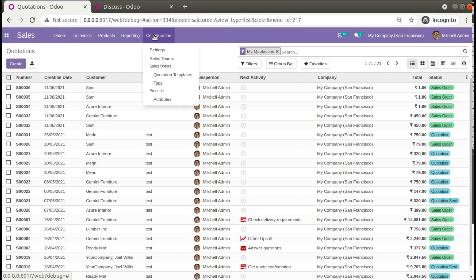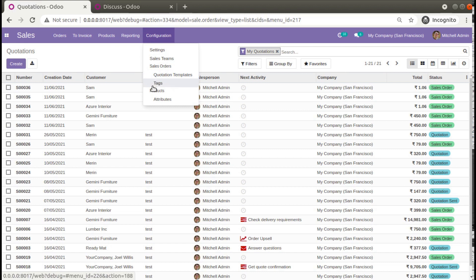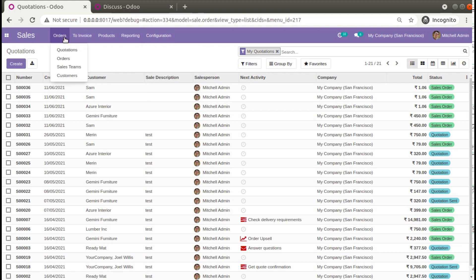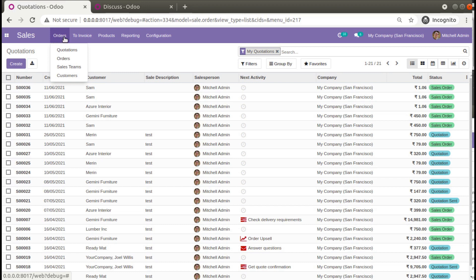Under Configuration there are sub-menus like Settings, Sales Team, Sale Orders, and Products — and under Sale Orders you have Quotations and Tags. We need to add the Appointments menu under the Orders menu, so we have to set the parent of our newly added Appointments menu as Orders. To do that, we need to find its external ID first.